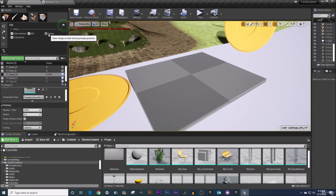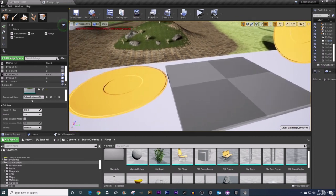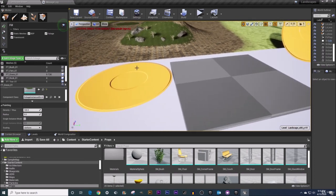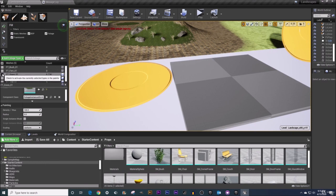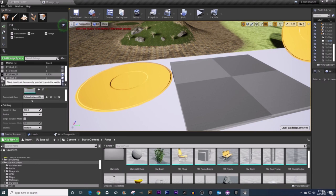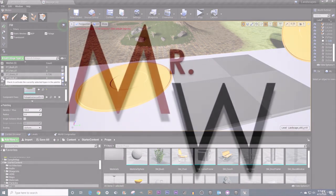Otherwise guys that is a quick run through for the foliage fill tool. It is a quick way to fill any of these given surface types outside of BSP currently with a selected foliage type or types. You can have multiples selected here as well. Guys that'll do it all for this video. We will see you in the next one.